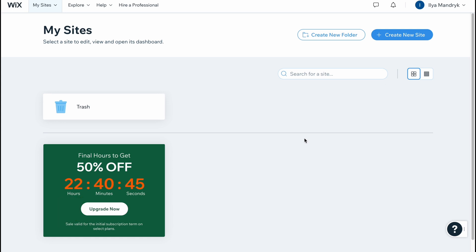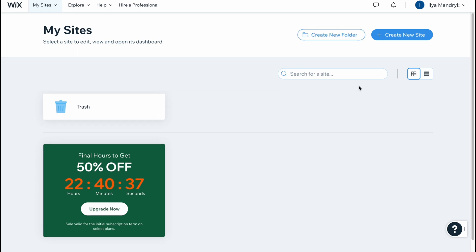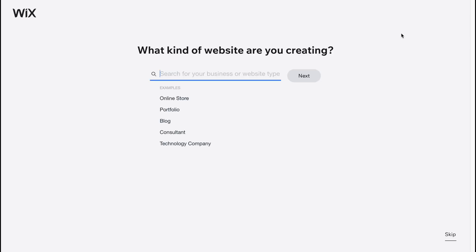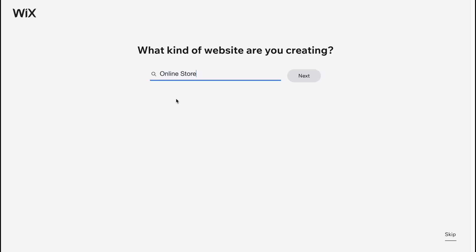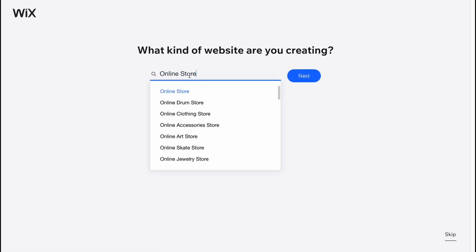From this page we can easily manage all of our websites — we can duplicate, delete, move to trash, and so on. We can also create a new folder to organize the navigation. But in order to create a website, an online store in our case, let's click on 'Create New Site' and we'll have to answer some questions. We can click that we need to create an online store and go to next.